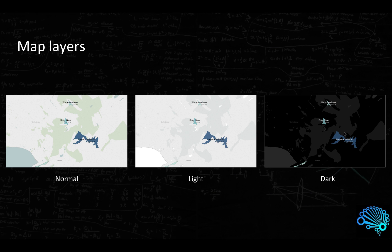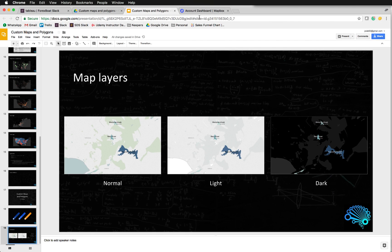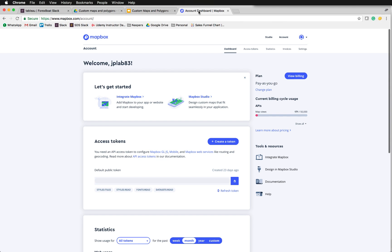But why should we be bound with these three options? The answer is we do not need to. So enter Mapbox. You might not be familiar with Mapbox before, or you might have used it. But why not scroll over to www.mapbox.com, create a free account and register.